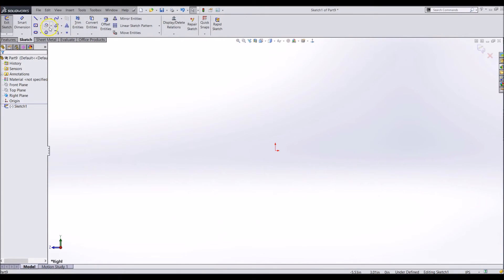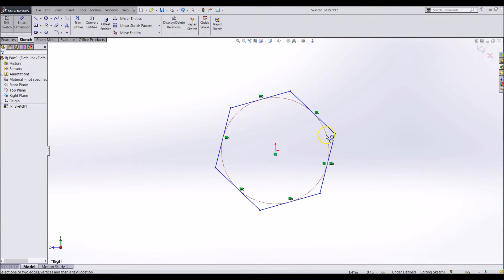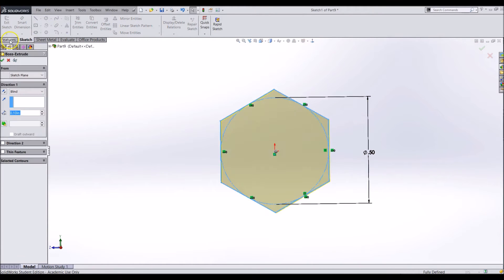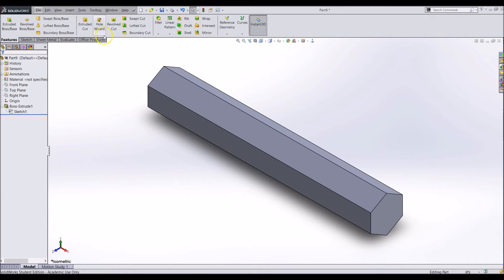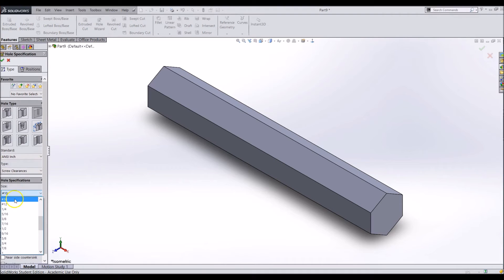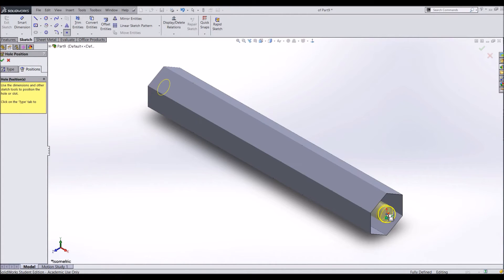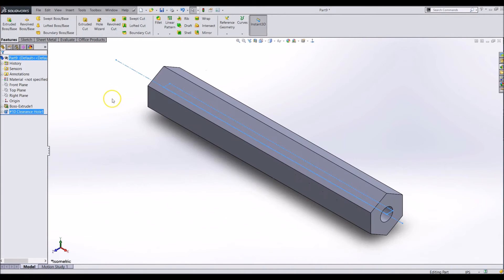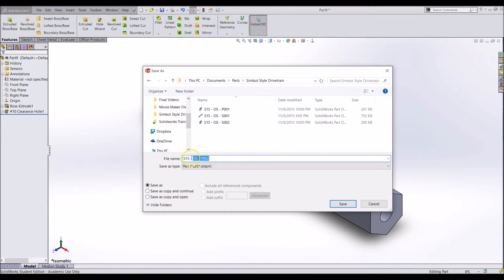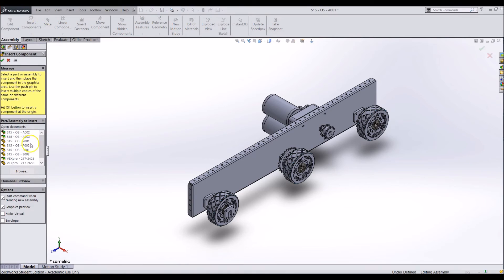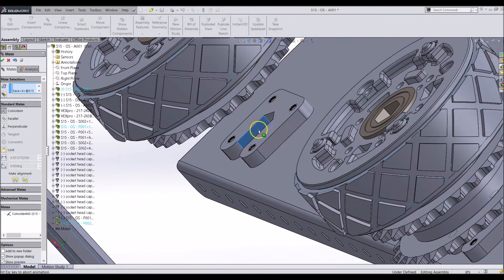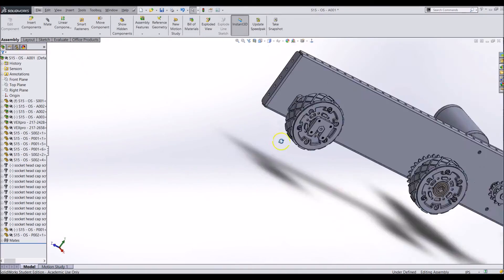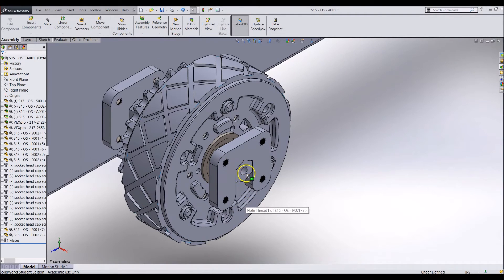If you were using the SIM pad, we have a template made for a hex shaft, and you can use that instead. On one end of the axle, we want to add a hole with the hole wizard, clearance for 10-24. We will be using a bolt through the whole axle to hold it in place, rather than bolts on either side. If you were using the SIM pad's hex shaft, change the 10-32 tapped hole to a number 10 through hole, and delete the mirror. The axle name will be S15-OS-P002. Add the axle to the assembly and mate it in place. Use the copy with mates tool to add the rest of the axles to the assembly.